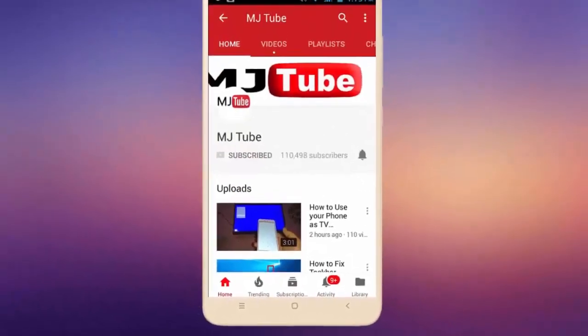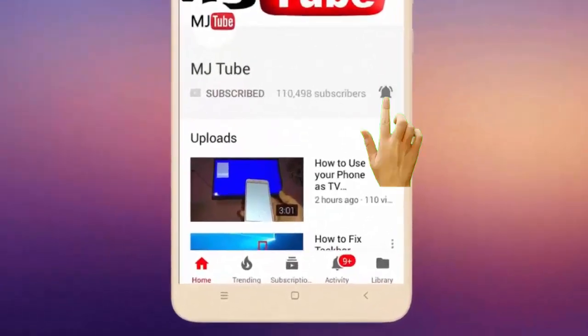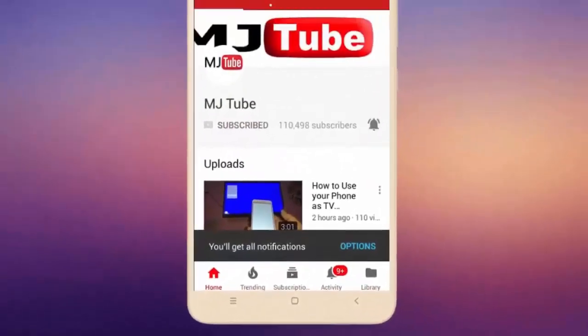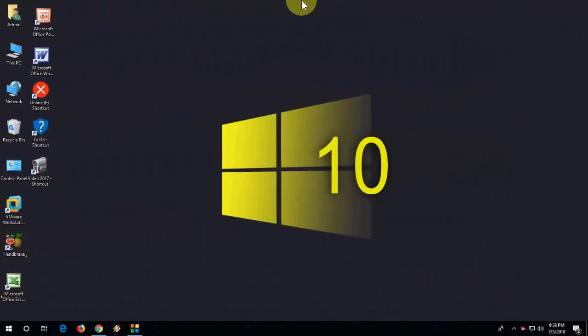Do subscribe to MJ Tube and hit on bell icon for latest videos. Hey guys, welcome back again, I'm MG. In this video I'll show you one of the best dark themes for Google home page or Chrome browser.